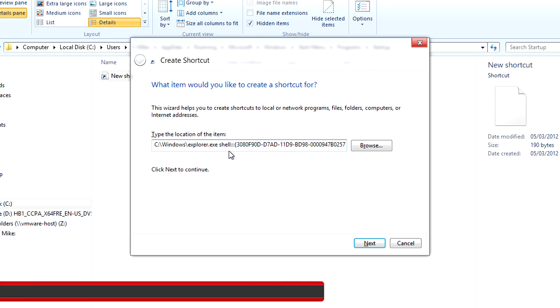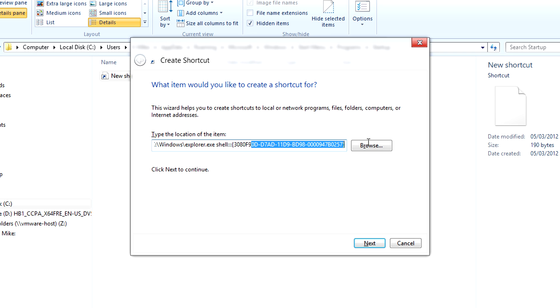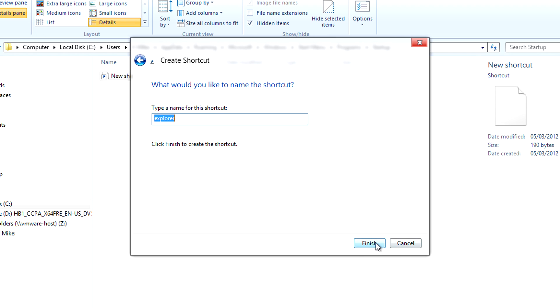So after you do that you need to click on next, do a name for it, and I'm just going to call it show desktop here.